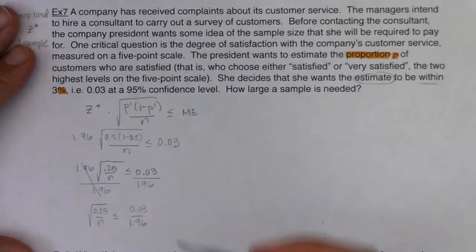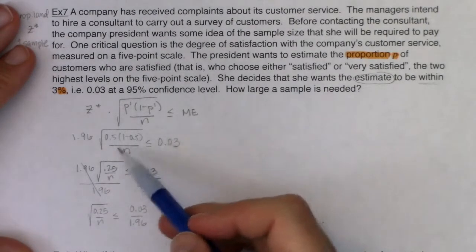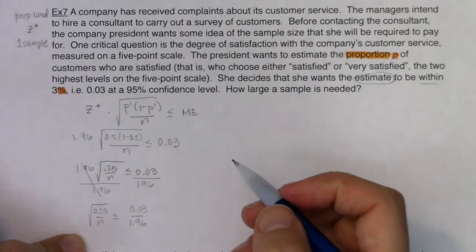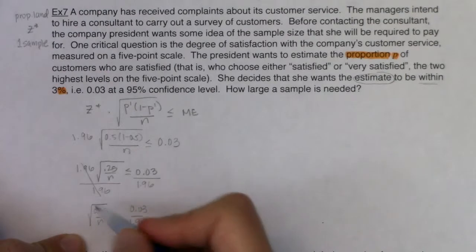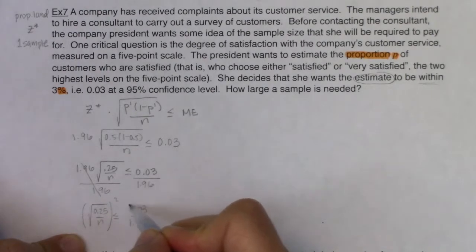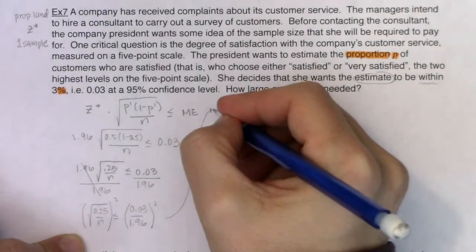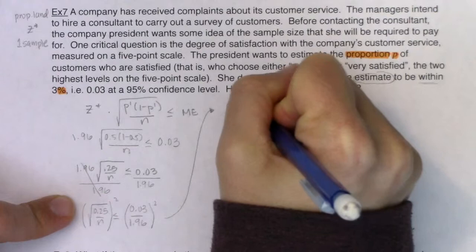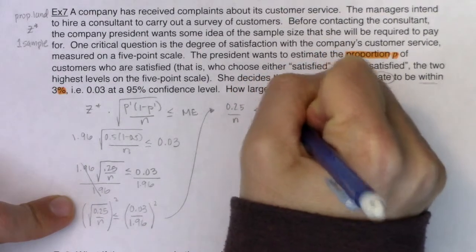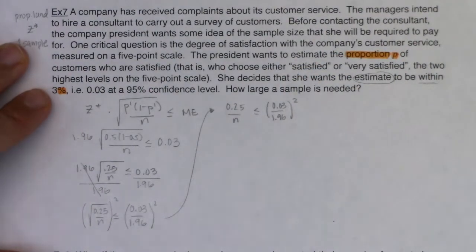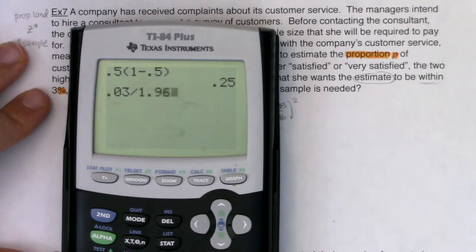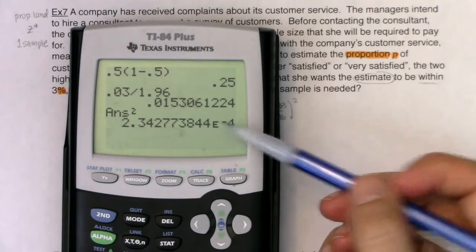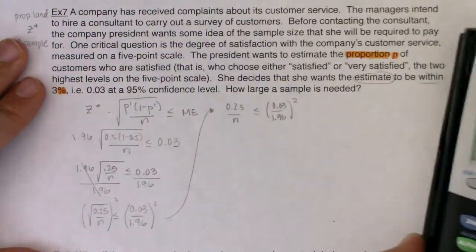Now I'm going to square both sides. If you remember from your math days, if you want to undo a square root, square both sides. When you take the square of a square root, things cancel. So we have 0.25 over n is going to be less than or equal to whatever this number is. If I crunch it in my calculator — 0.03 divided by 1.96, then squared — we're looking at 0.000234 with all those decimals. That's why I'm leaving it in symbolic form.